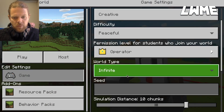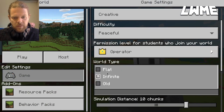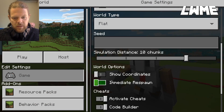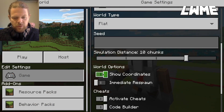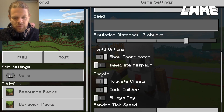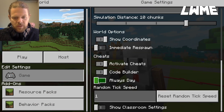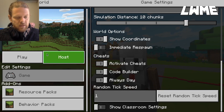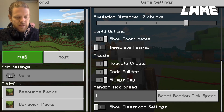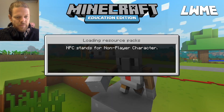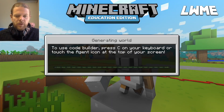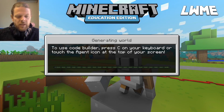Let's show coordinates for this one because that's quite useful, and let's have it as always day so we can see clearly what's going on. Now we're going to be using the agent today to build.